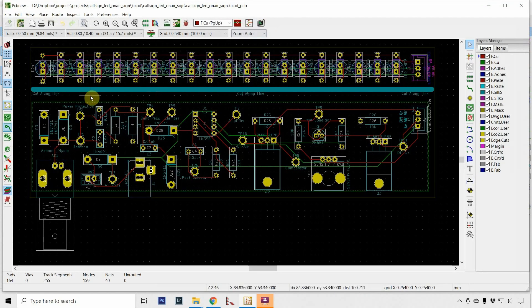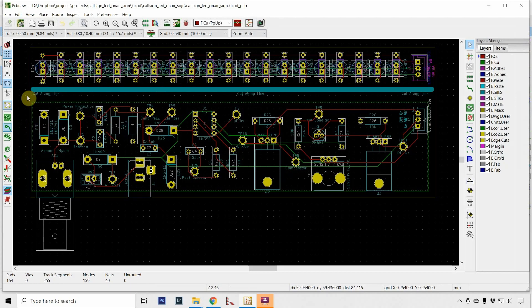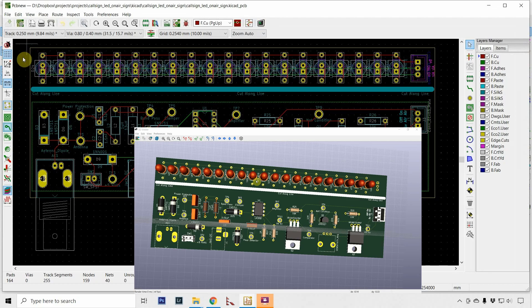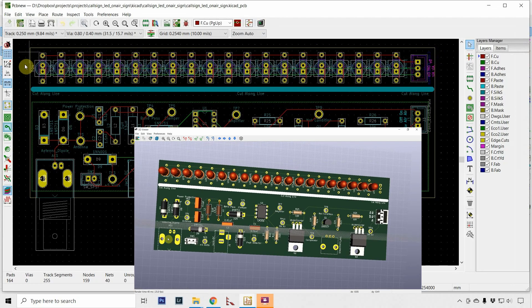The PCB is laid out in such a way that when you get it printed, you get it home, you cut along this line here. So you end up with this PCB up here, and that's for all of the LEDs.